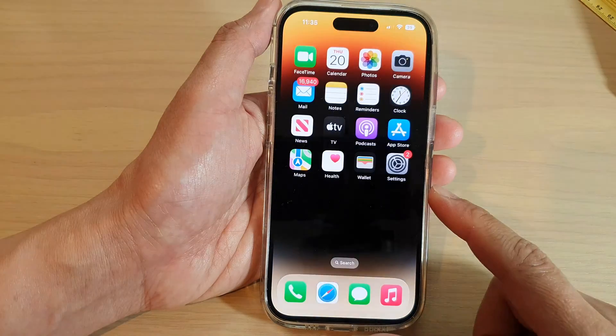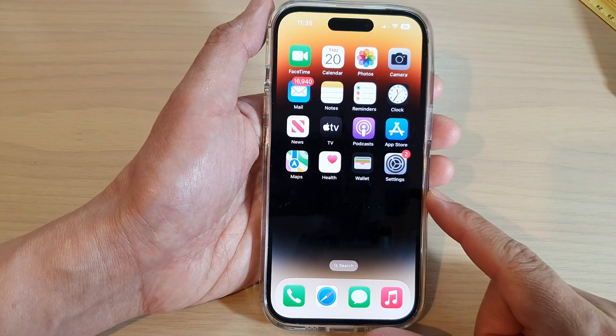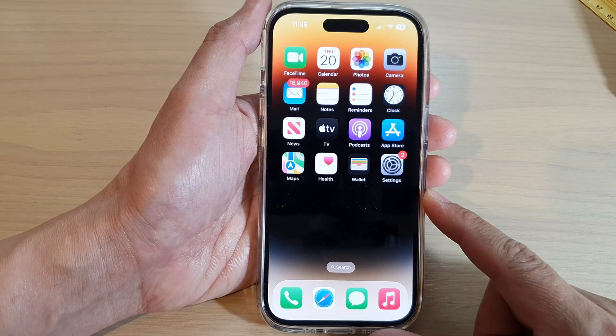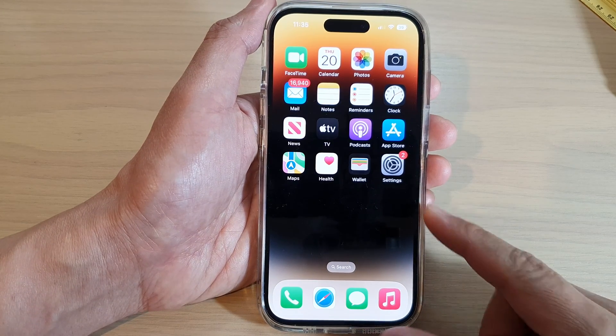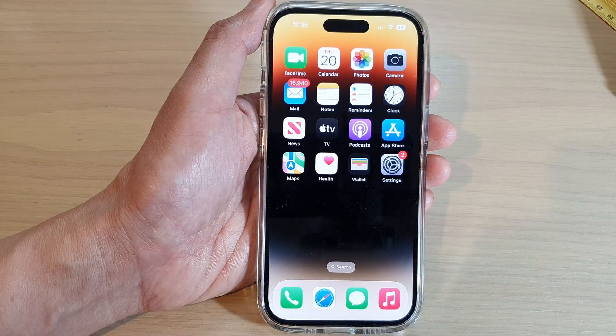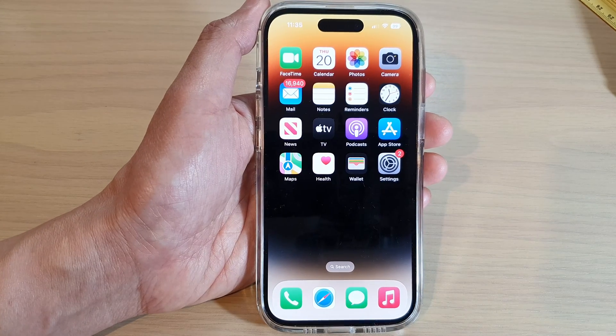Finally, you can swipe up to go back to the home screen. Thank you for watching this video. Please subscribe to my channel for more videos.